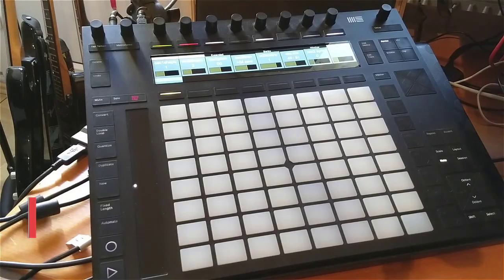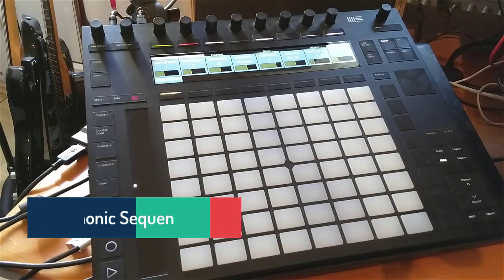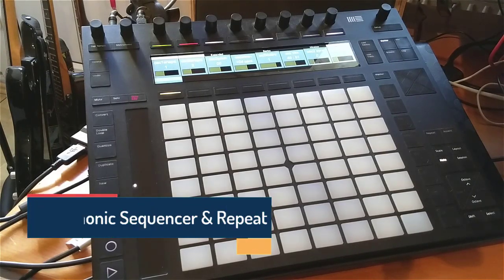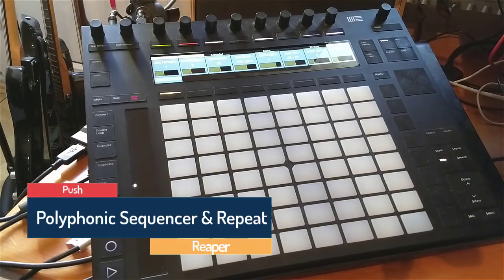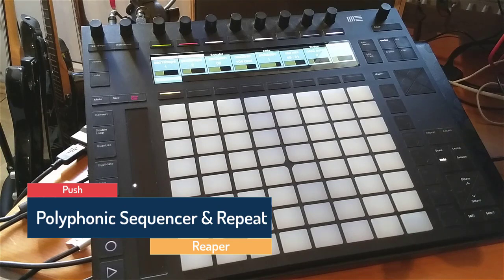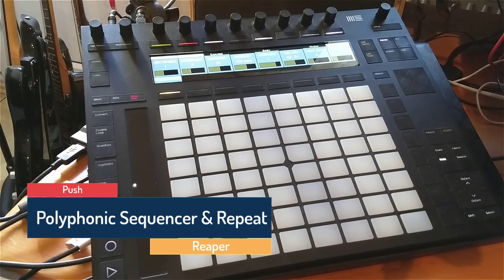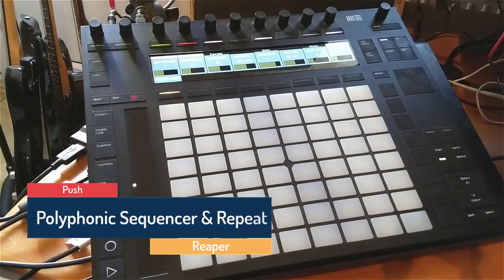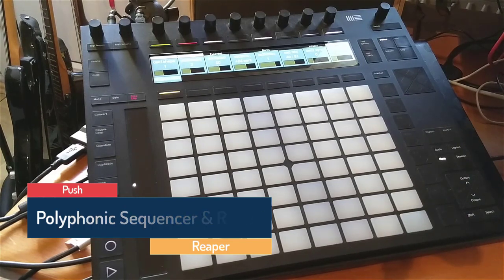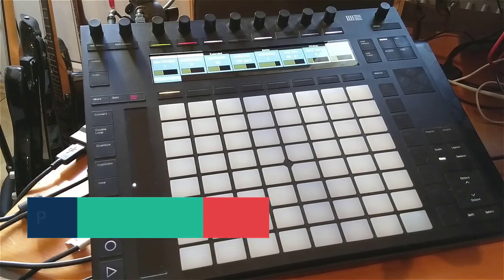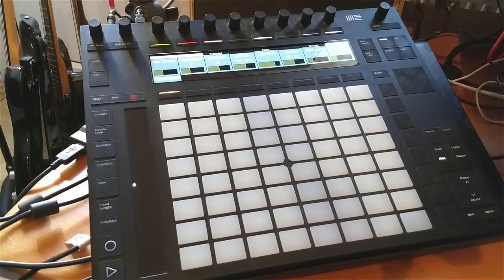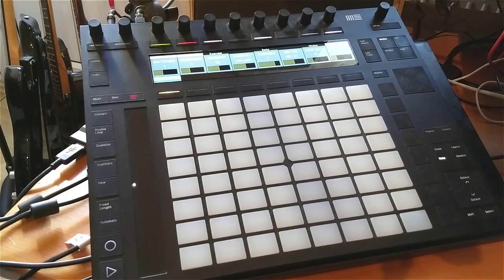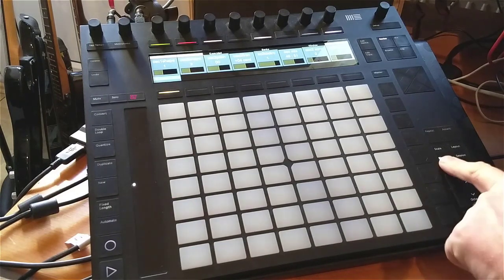Hello again to a new episode talking about the Driven by Moss 4 Reaper extension. All the new goodies we get for Bitwig, like the new Polyphonic Sequencer, is now also available for Reaper.